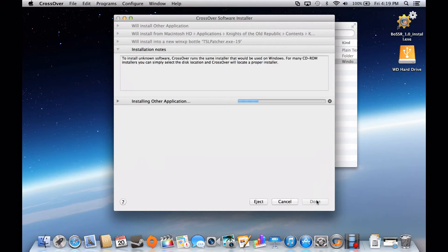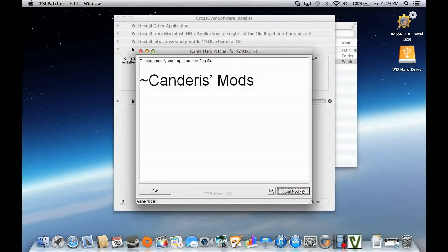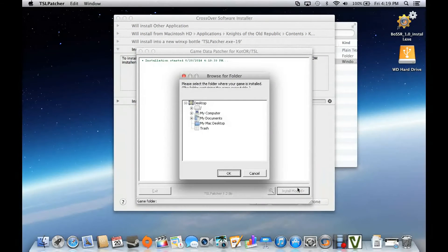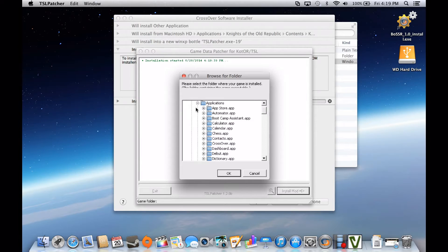Once this is installed, it'll bring up a pop-up menu. Hit Install Mod, and then it'll bring up a navigation menu where you have to open up your hard drive using the little box at the top. If it's your first time of the day, it'll take a little while to load, but it will load eventually, and the more you do it, the faster it'll load.